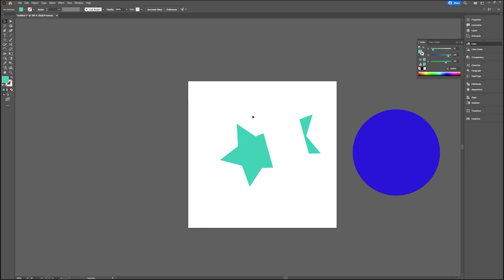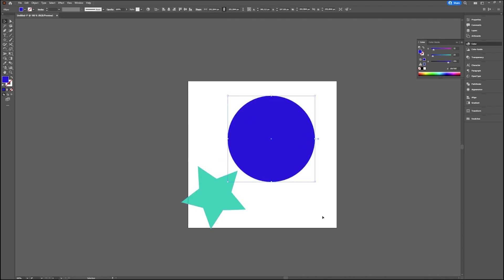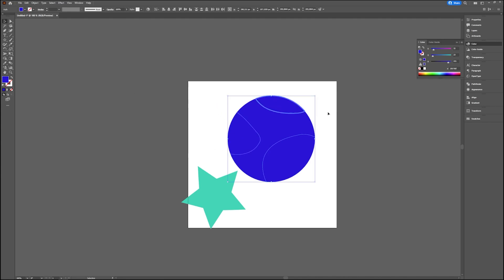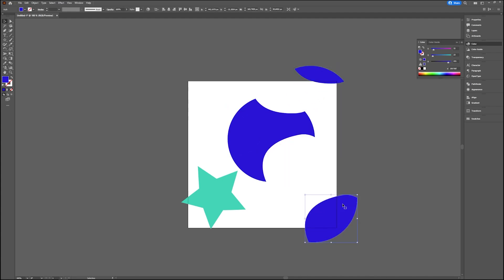Now another option in Adobe Illustrator to cut your shapes. There's another option instead of the ones we just saw—that is the Knife tool, which you can also find beneath your Eraser tool. The Knife tool you can use like this. You just make random shapes.